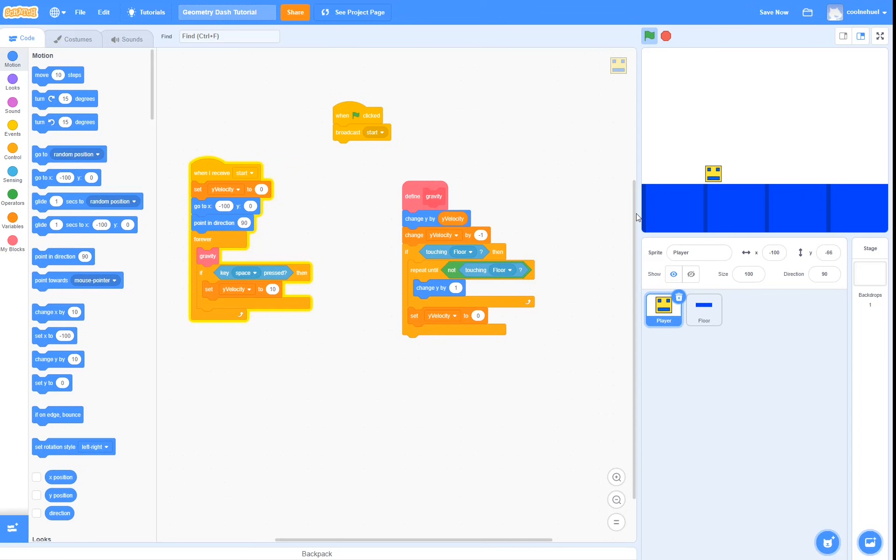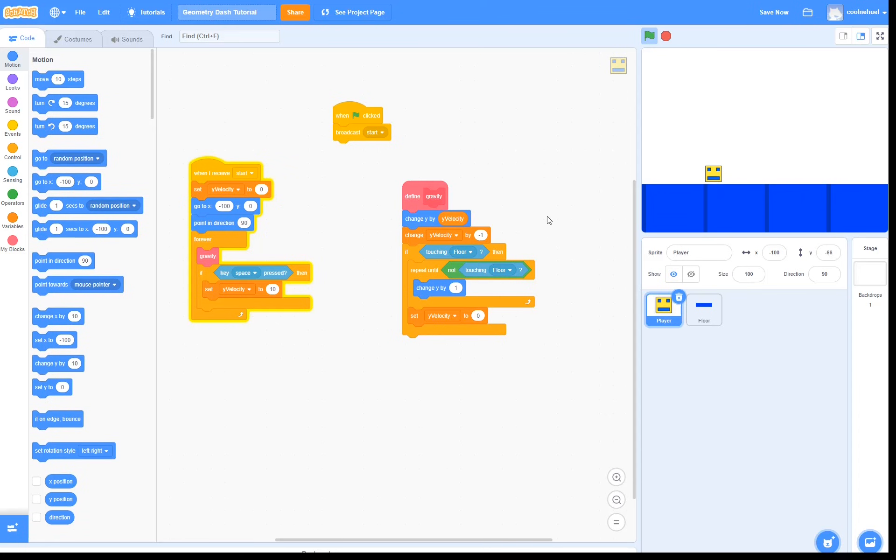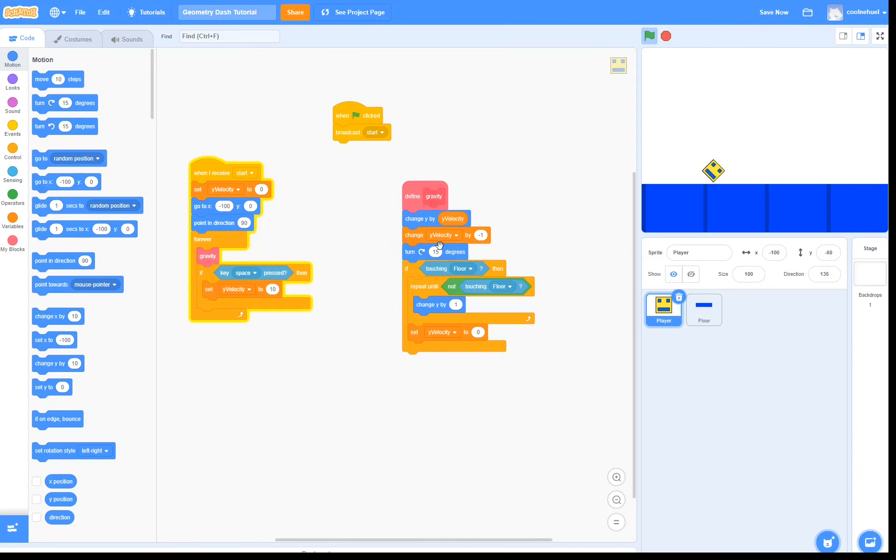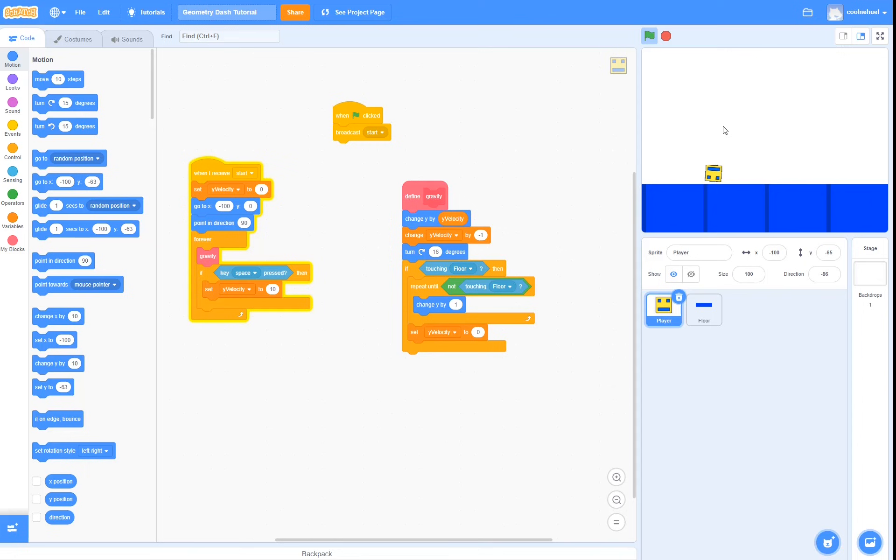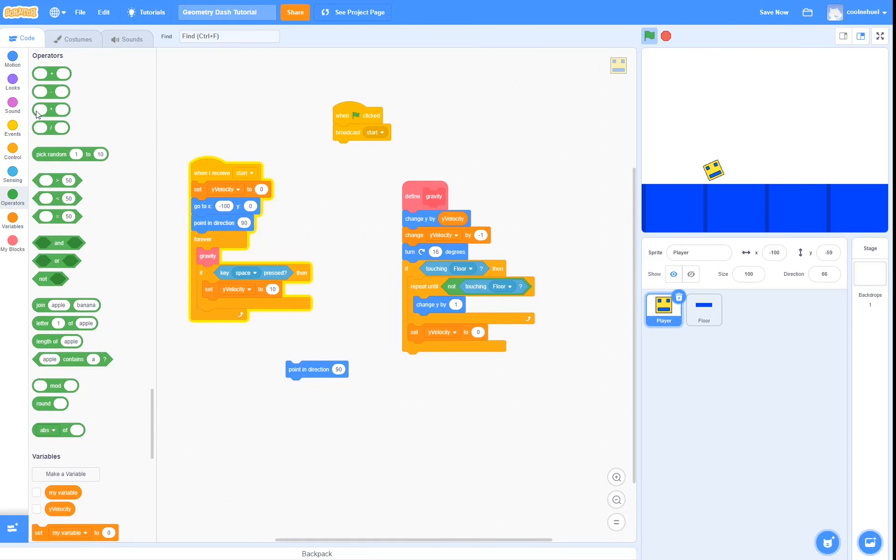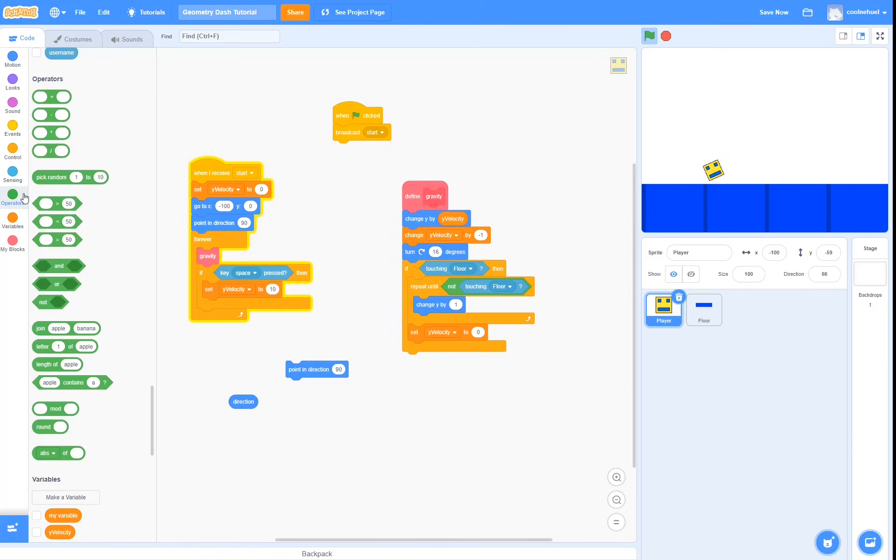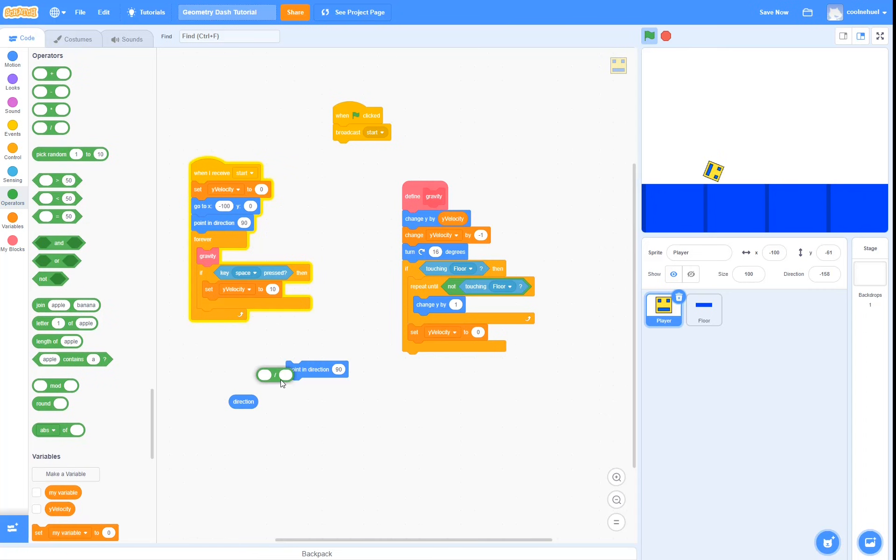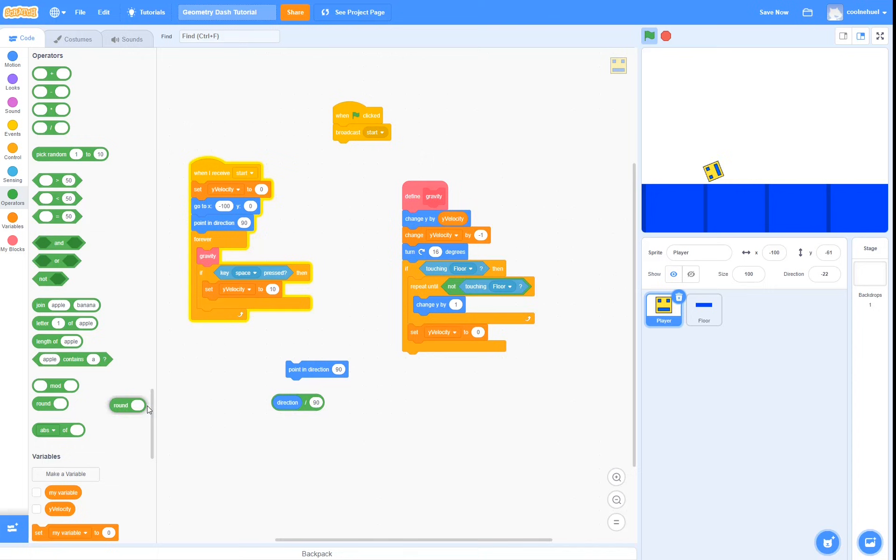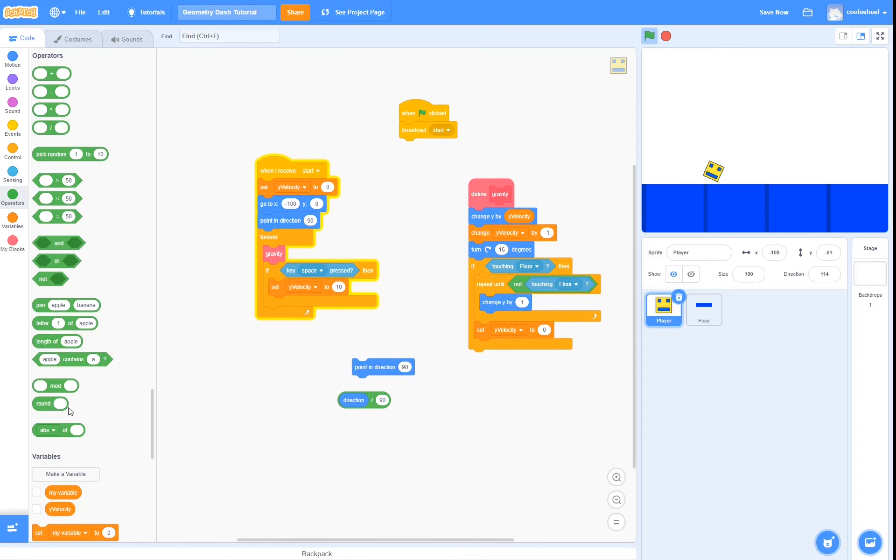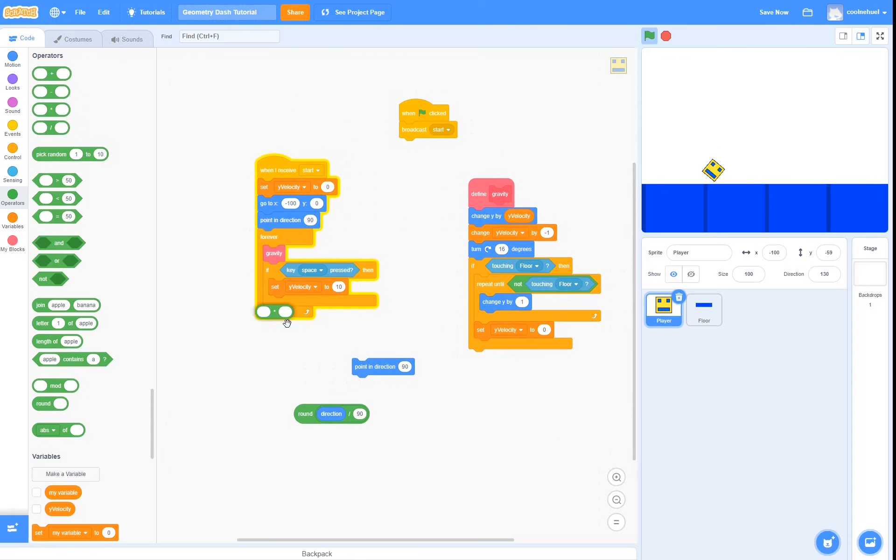So now to make the cube turn. So it's actually really simple. All we have to do is make it turn something like 16 degrees. Then to stop the cube from spinning like this, what we are going to have to do is that if it is touching the floor, we are going to point in direction. Pretty much what we are going to do is we are going to grab our direction, divide it by 90, then we are going to round it, then we are going to multiply it by 90 again.